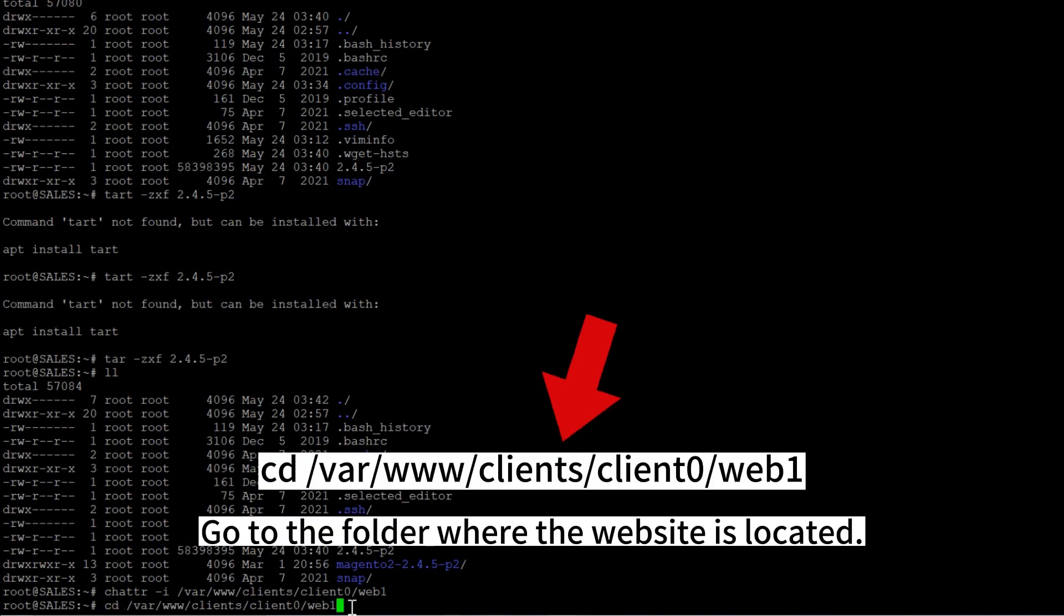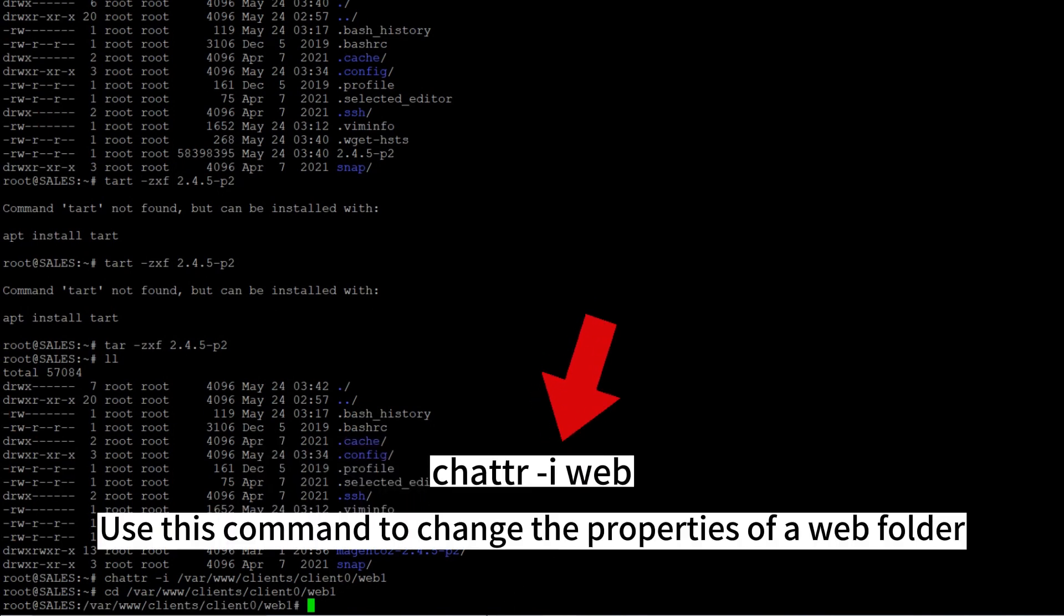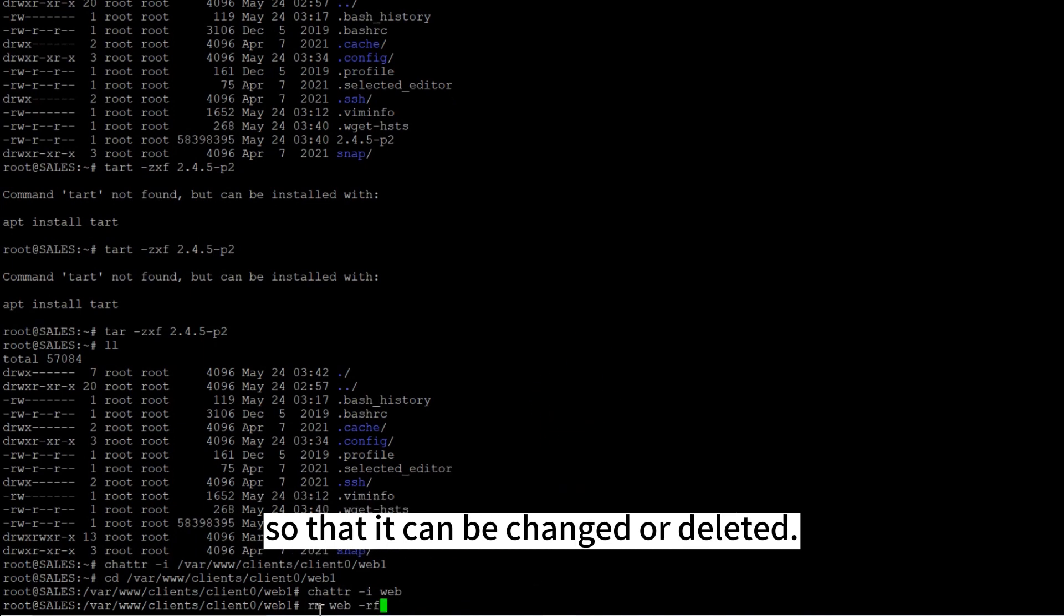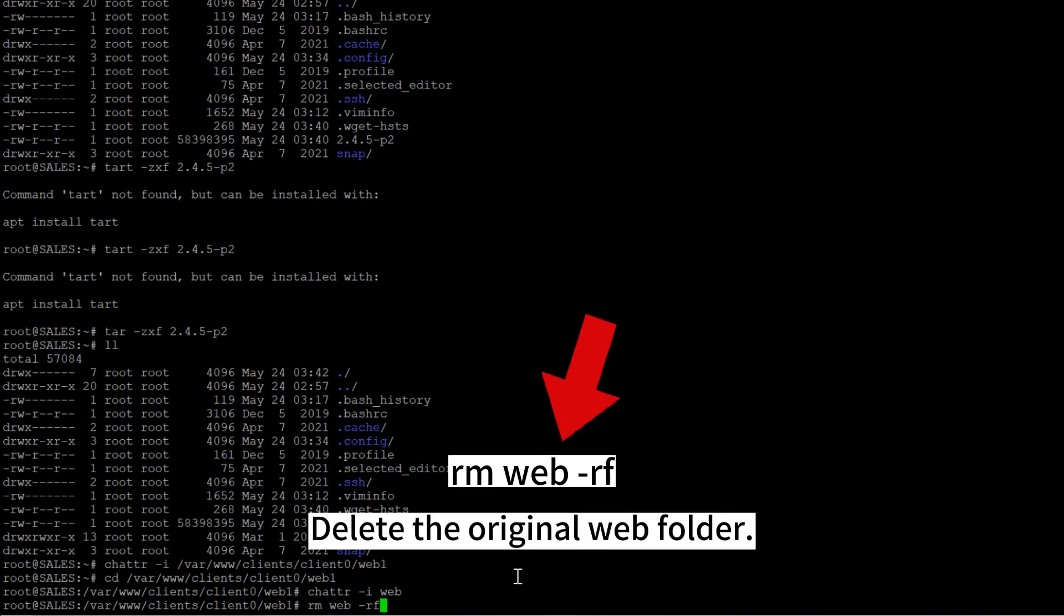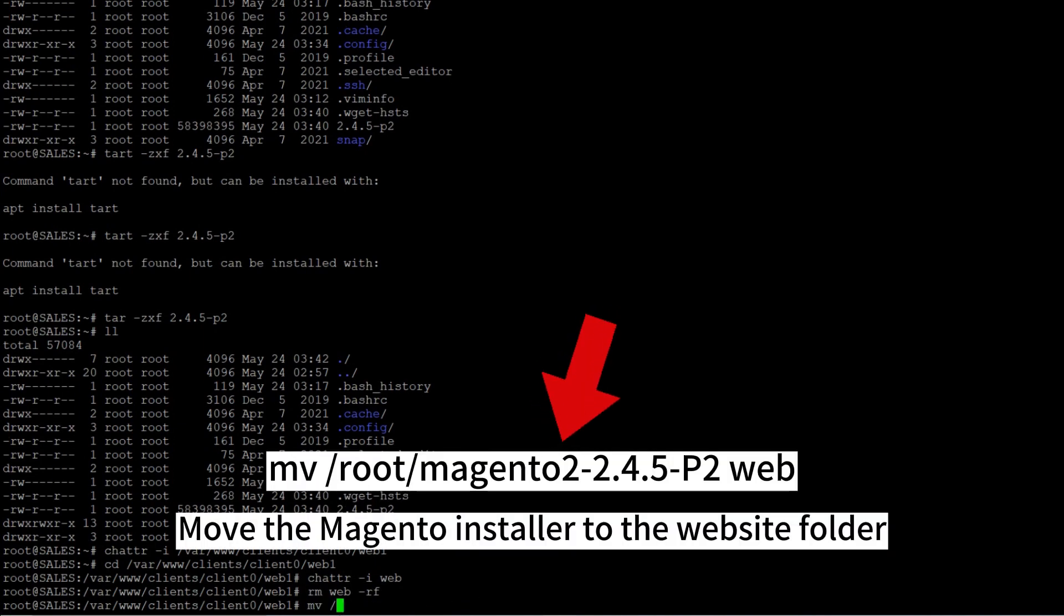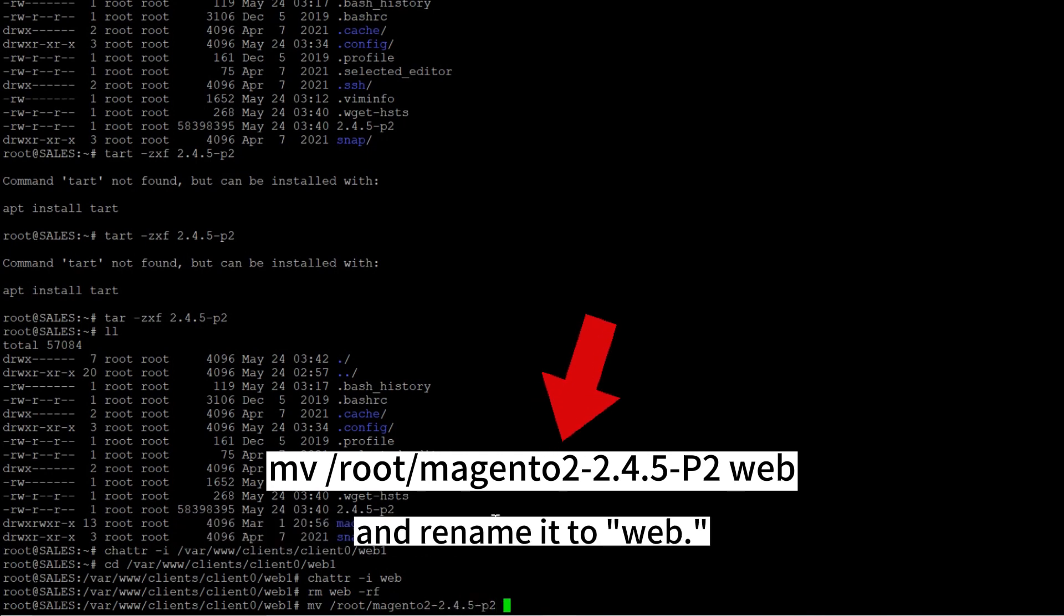Go to the folder where the website is located. Use this command to change the properties of a web folder so that it can be changed or deleted. Delete the original web folder. Move the Magento installer to the website folder and rename it to web.